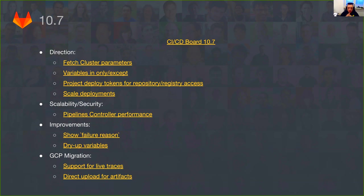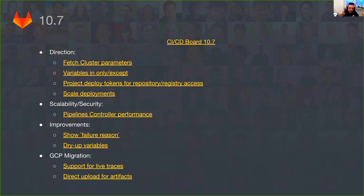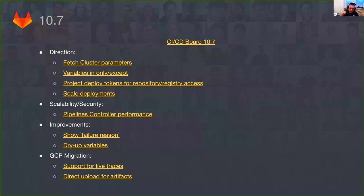The other one is the project deploy tokens. We want to finally make it easy for creating deployments on Kubernetes that are long living. Currently, we only allow to create a token and use that for time of the build when it's running. But if you want to scale your application afterwards, you don't have the token that would allow you to fetch a registry image, which kind of prevents you from scaling your application across different nodes. As for the GCP migration, we continue live traces. We plan to finally make it happen. And we continue direct upload for artifacts. Because in 10.6, we're gonna ship direct uploads for LFS.